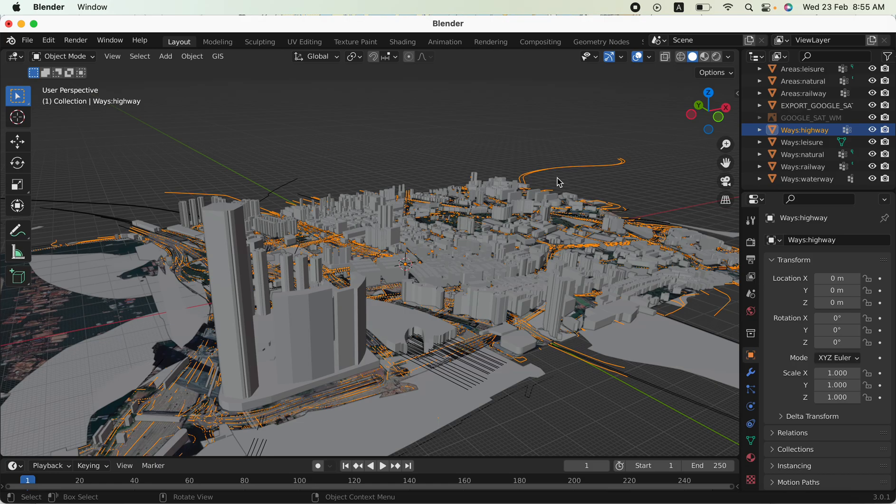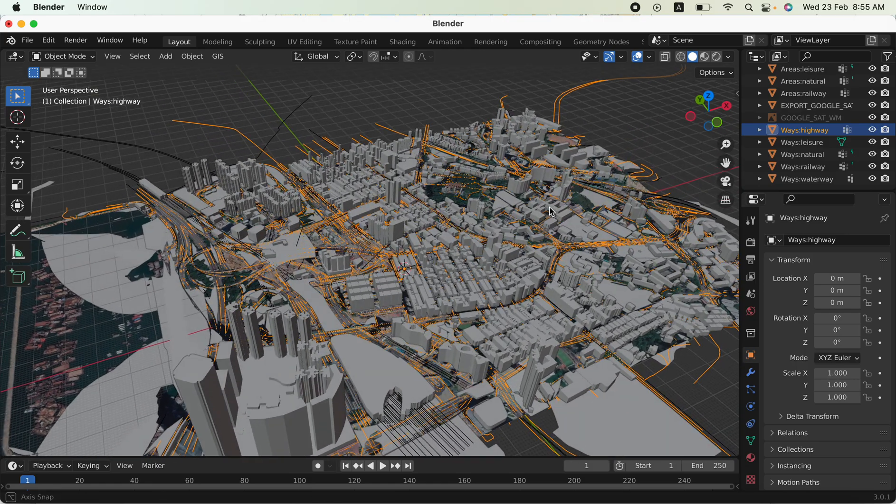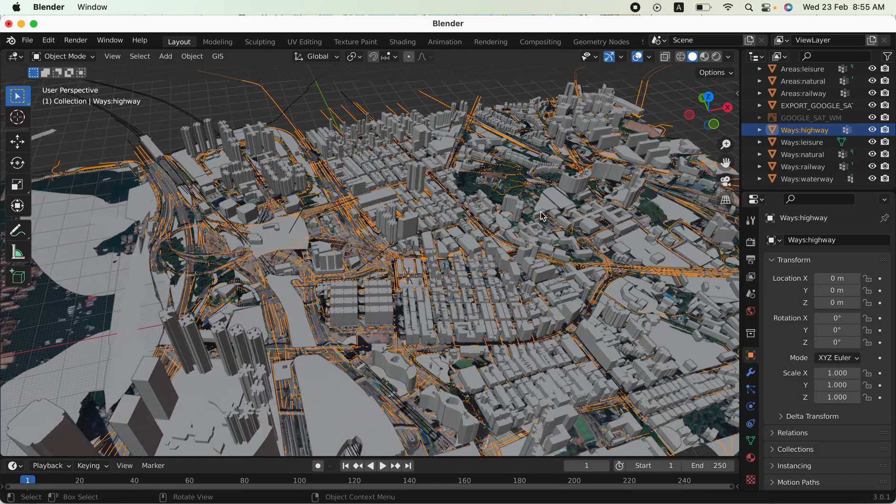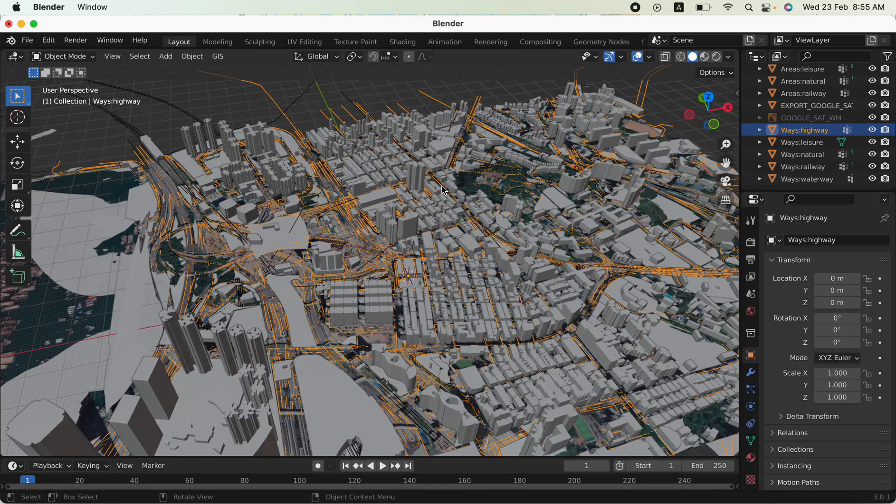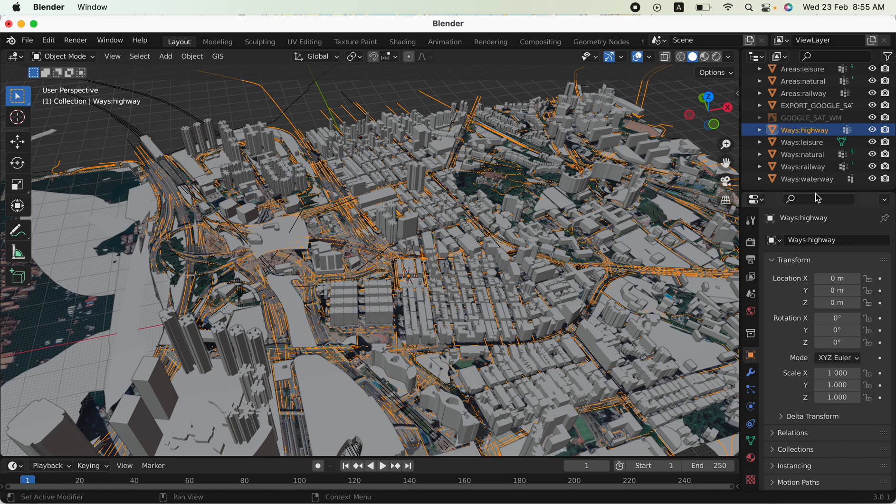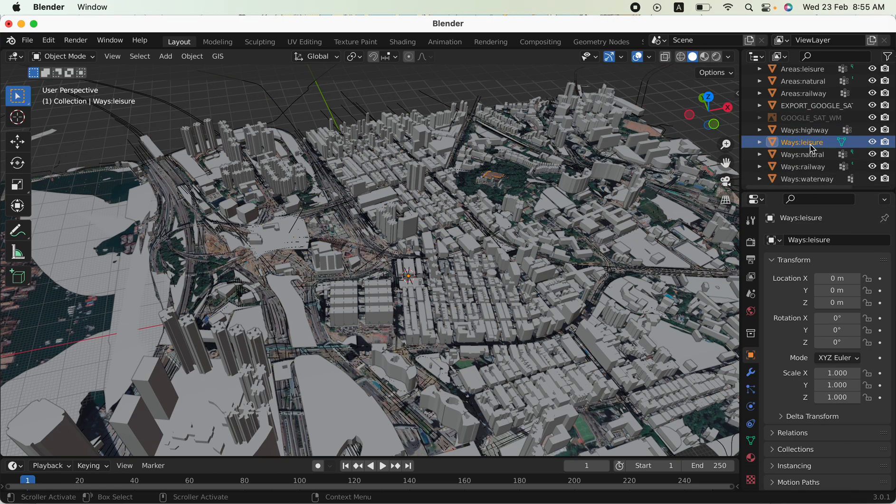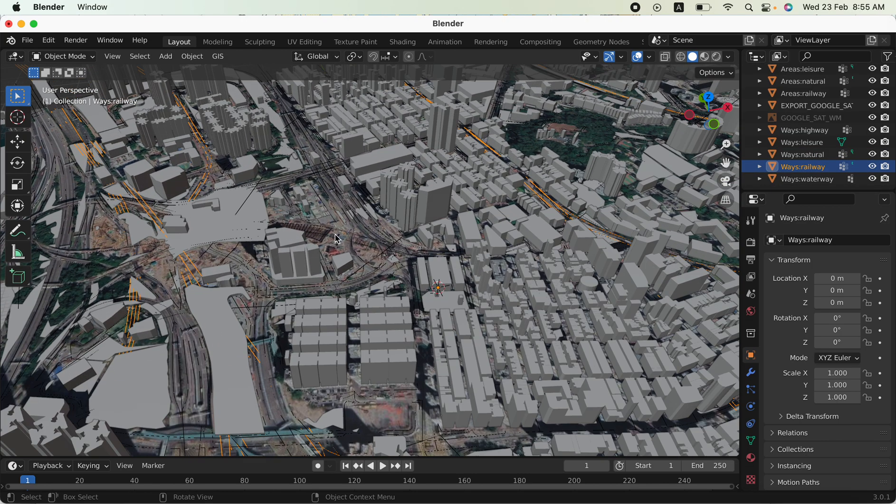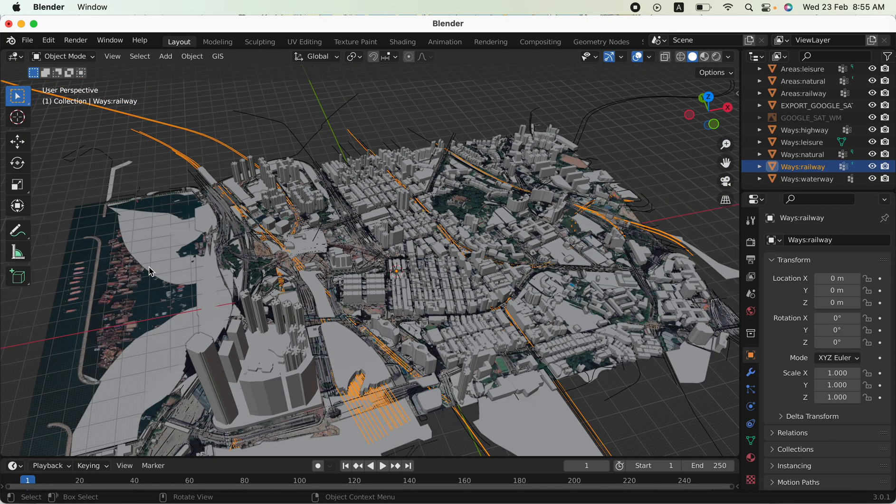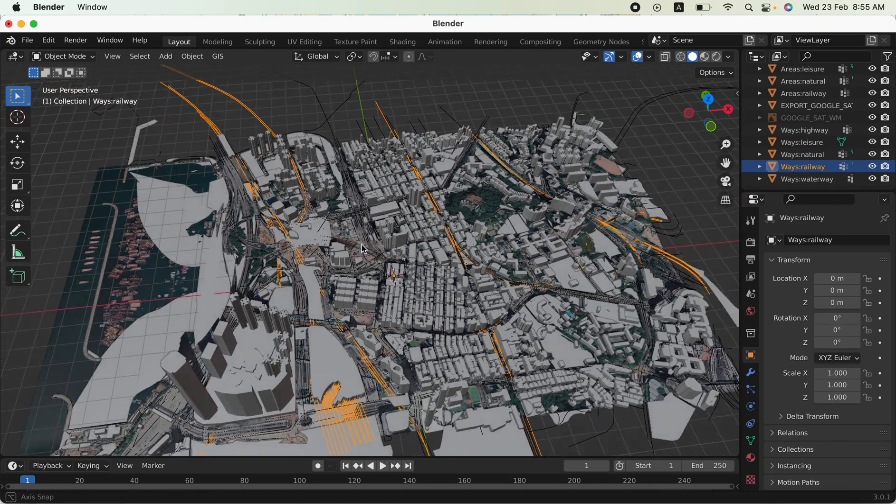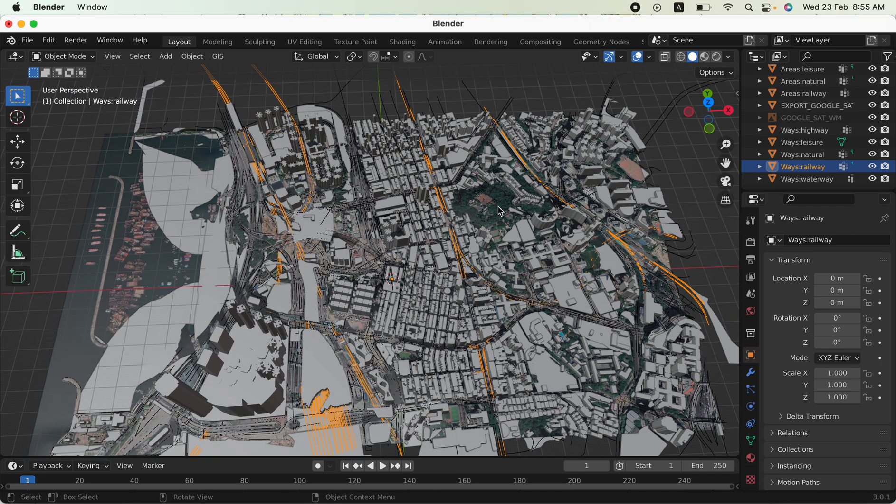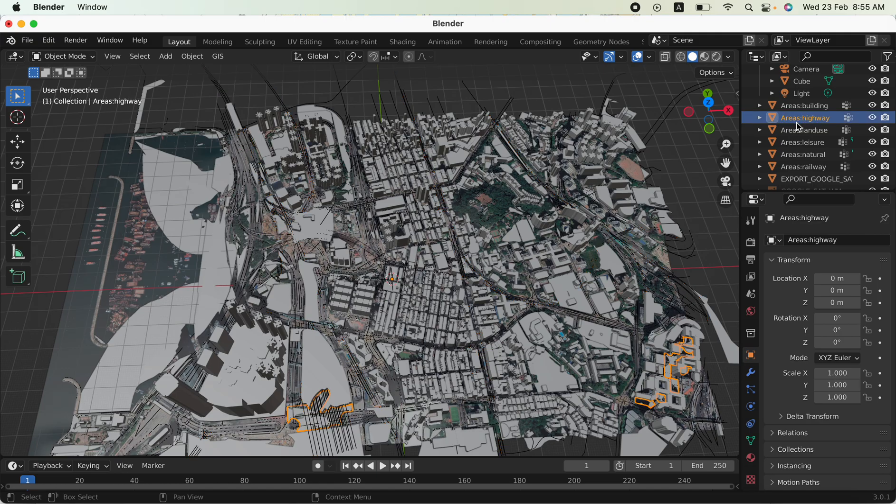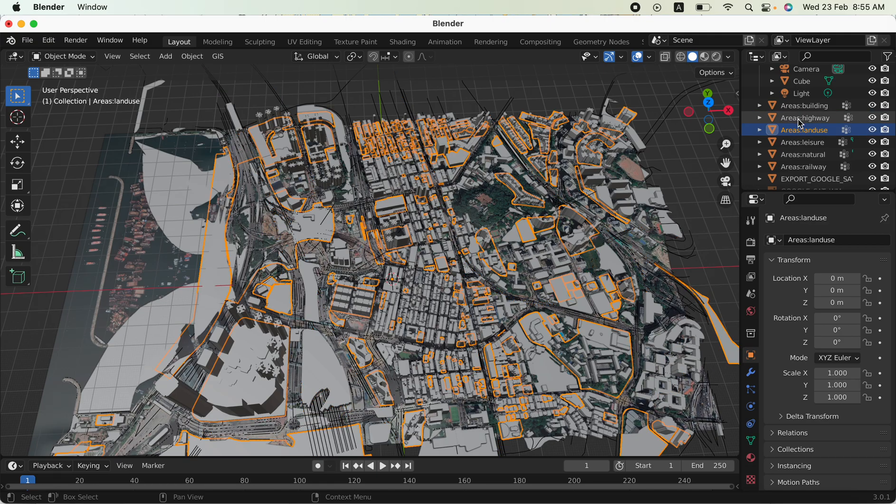The highway layers are highlighted in orange lines, and you can see the leisure, natural, and various other layers. You can see the tram scene and the tram lines are also visible, along with the buildings areas and buildings.